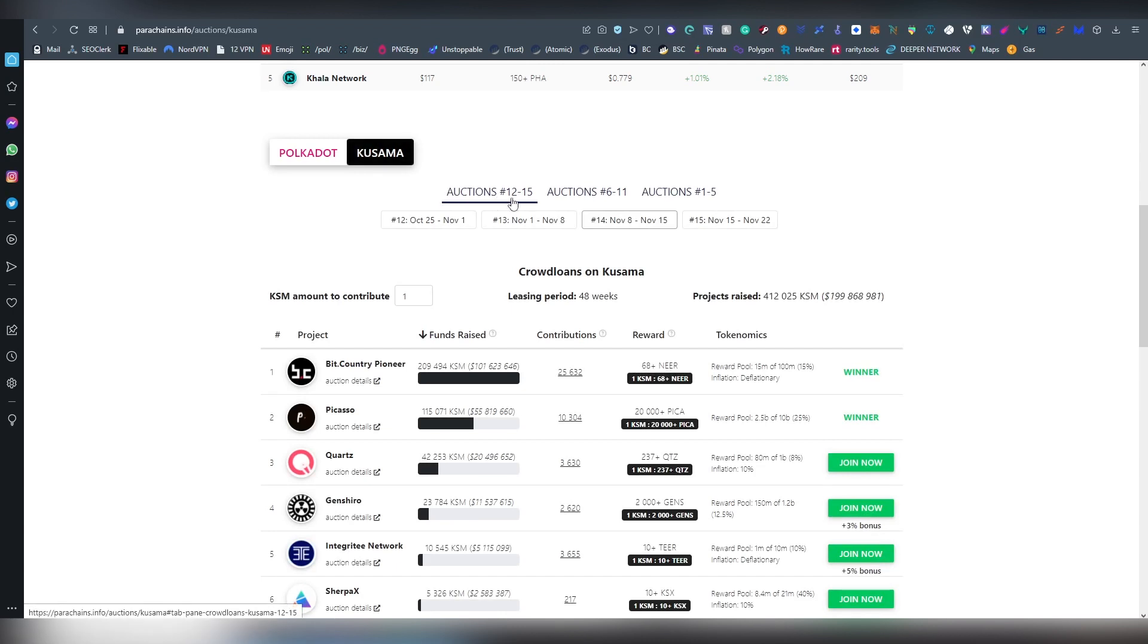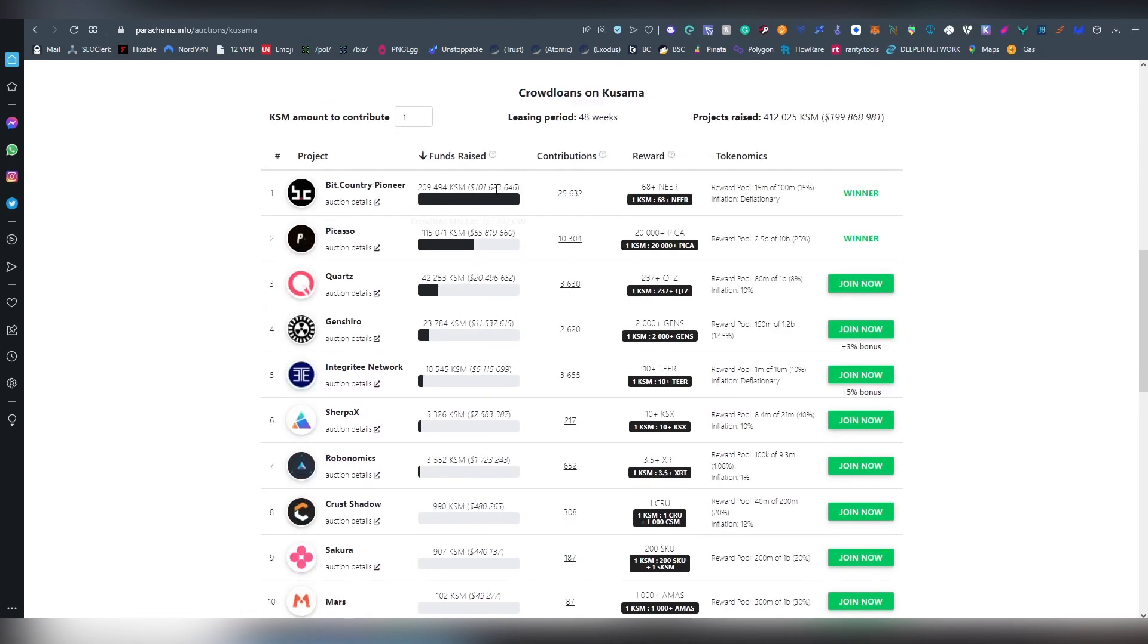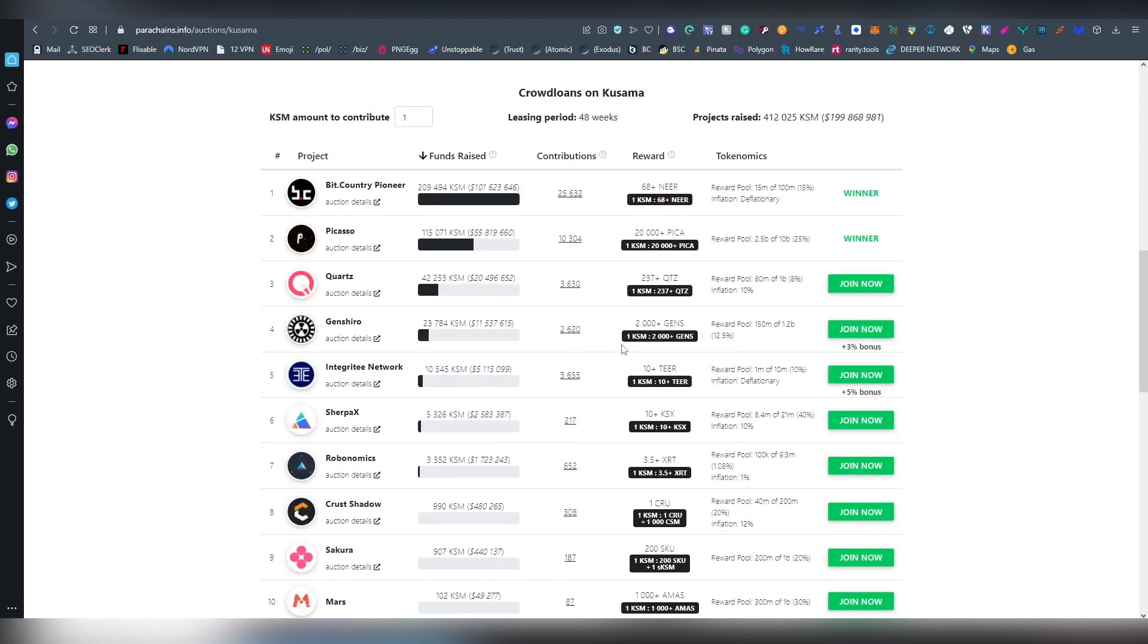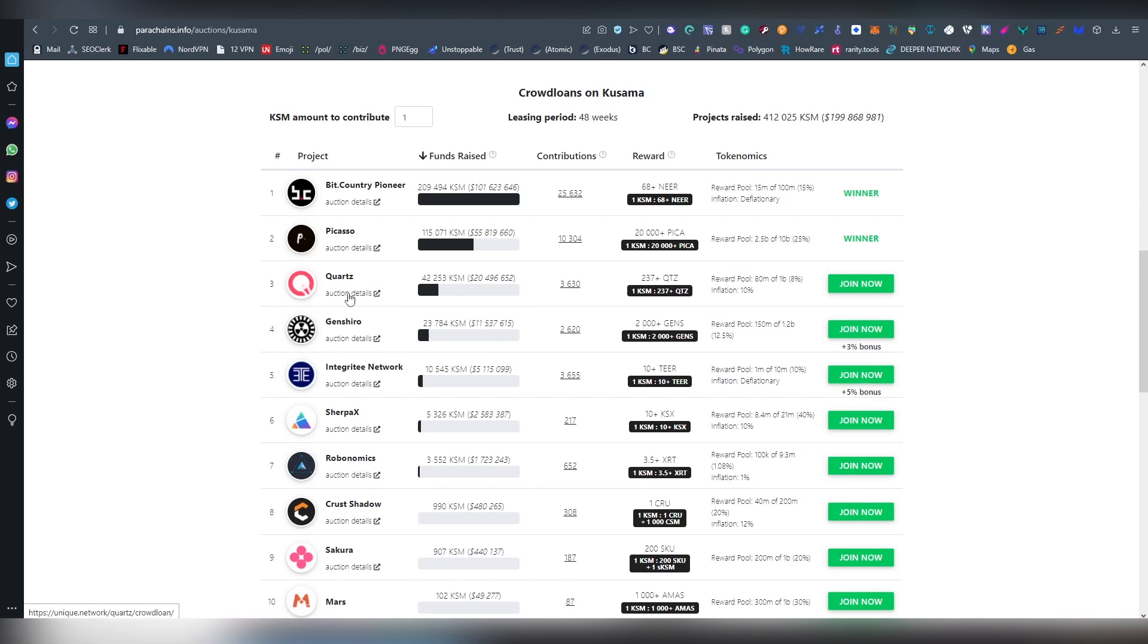On Kusama we are on 12 to 15 and currently these have already won. Basically there's three slots, 12 to 15, so there's three slots still left. That means Integritee, Genshiro and Quartz are probably going to be making it out of these three. Even though Quartz has a lot more votes right now than Genshiro and Integritee, I don't find it very exciting, it's just an NFT platform.